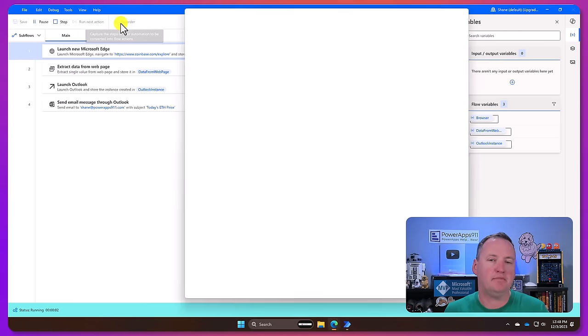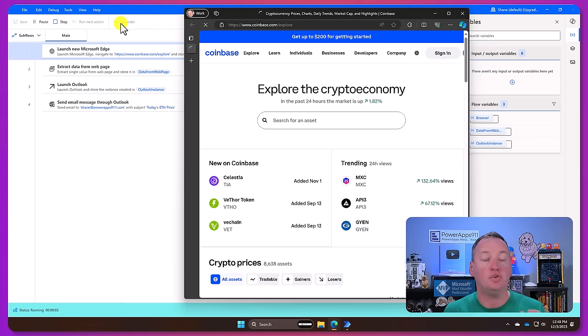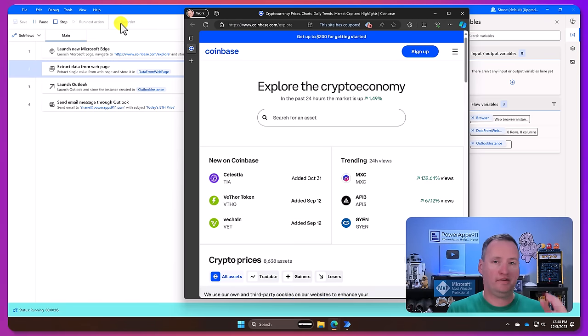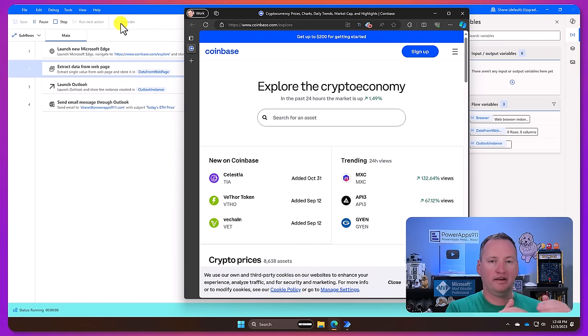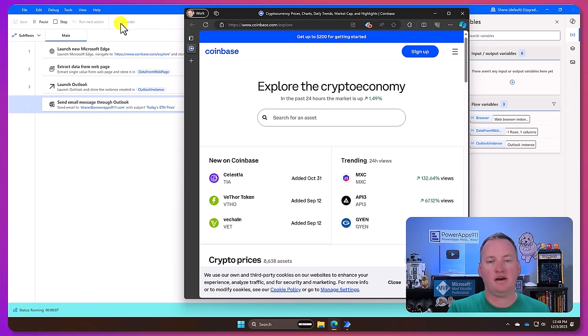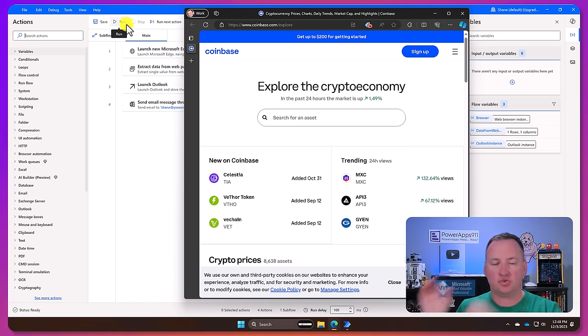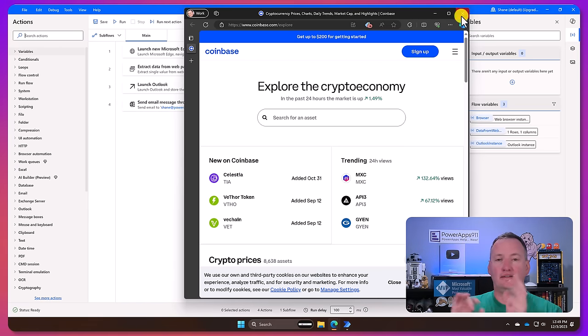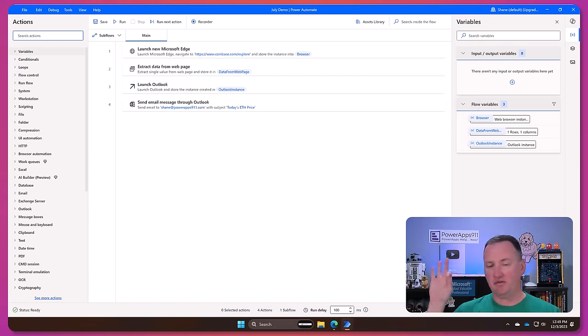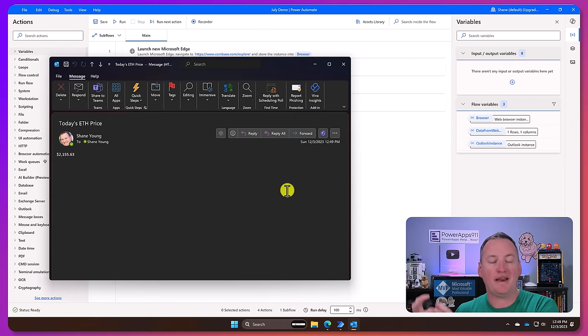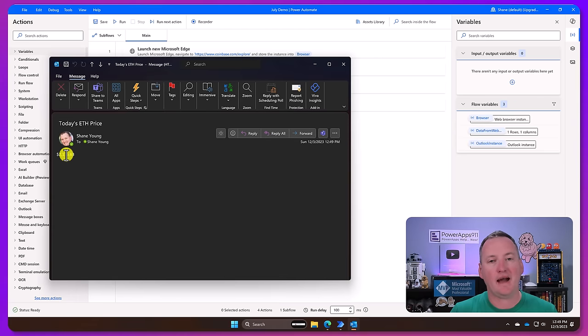So for example we've seen people use it to log into legacy systems. It says hey log in here, log in there, and then go to screen 6, then go to screen 12, and then type in the invoice number, and then whatever's over on this part of the screen grab that out, and then capture that into an Excel file, send me an email, log it.